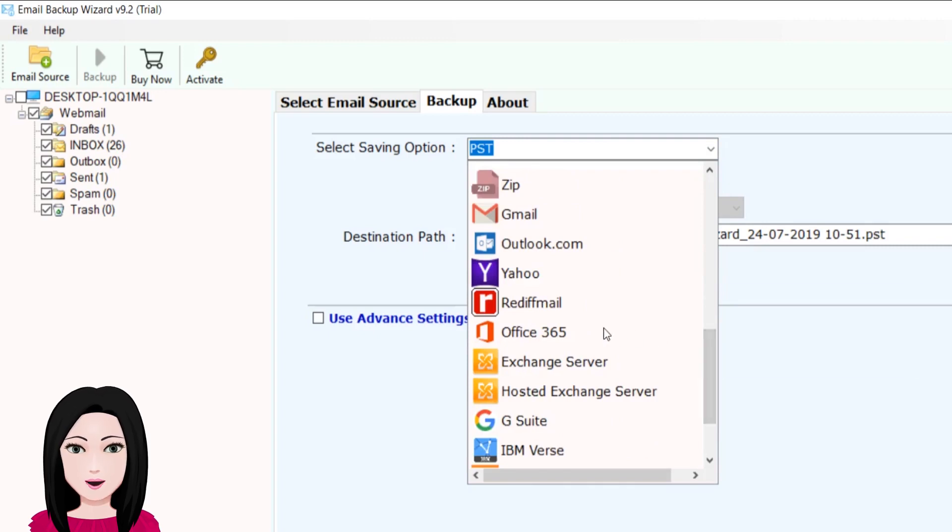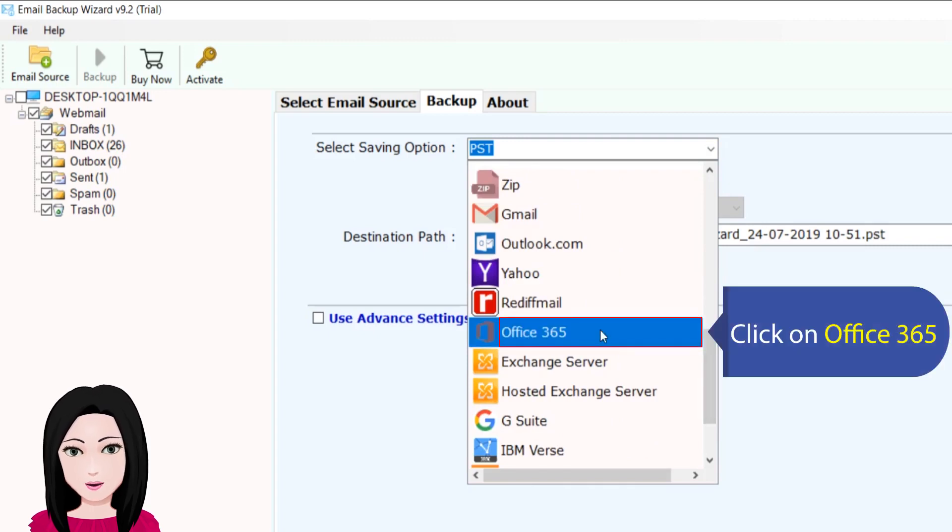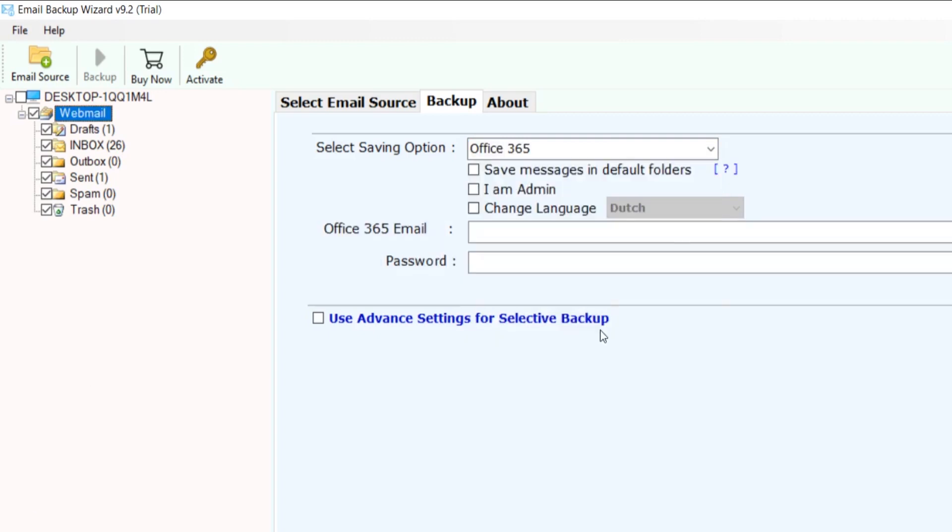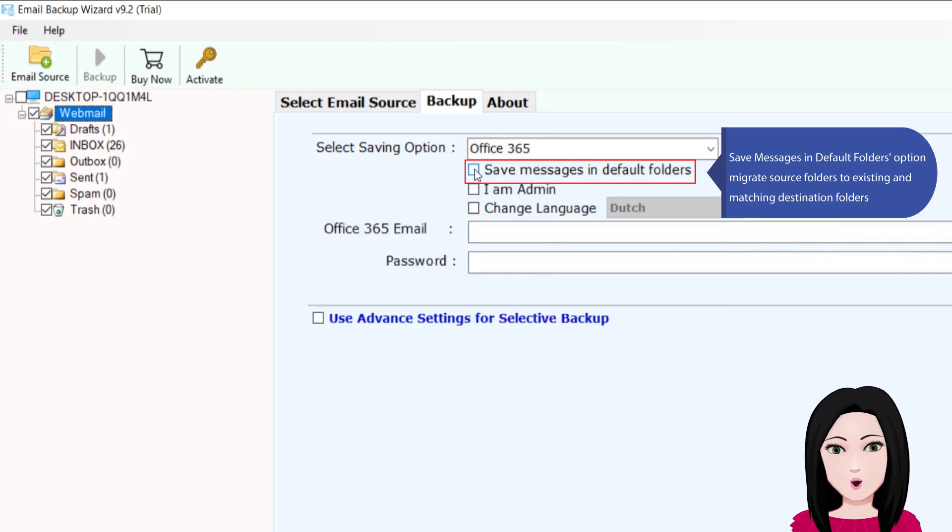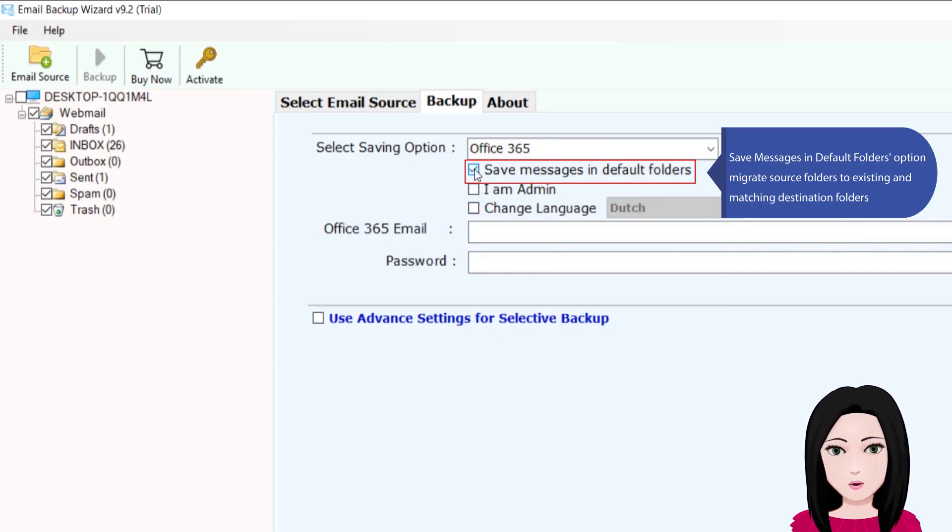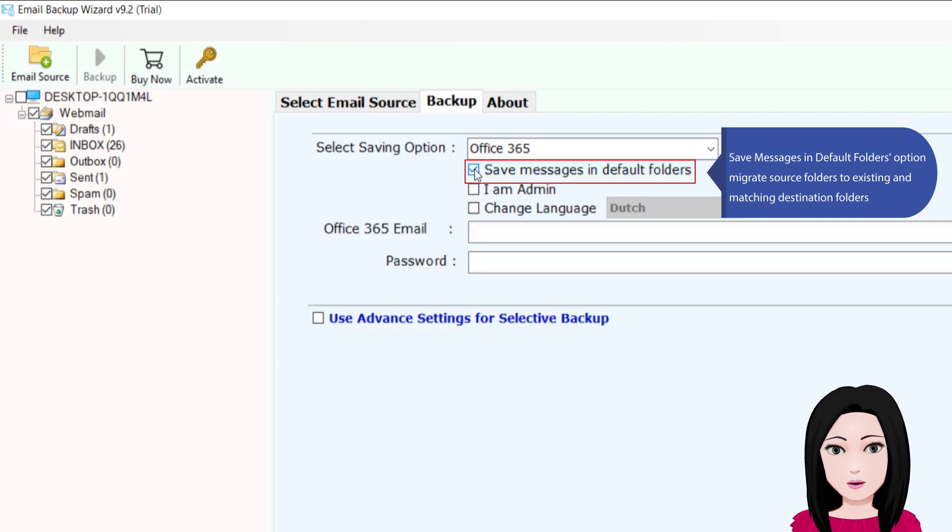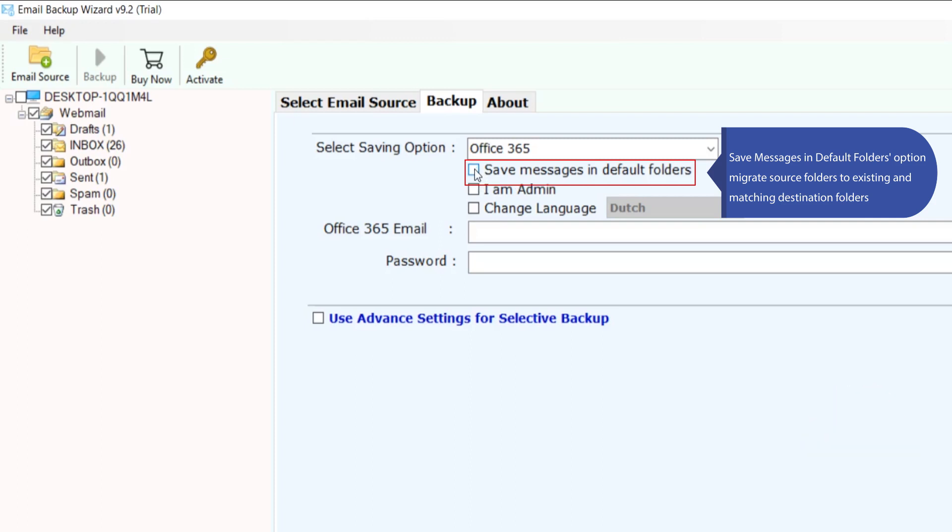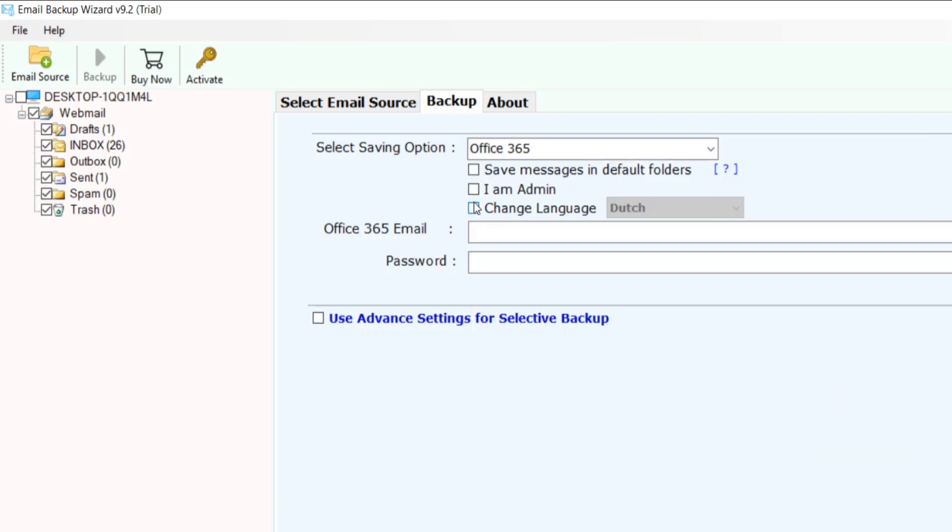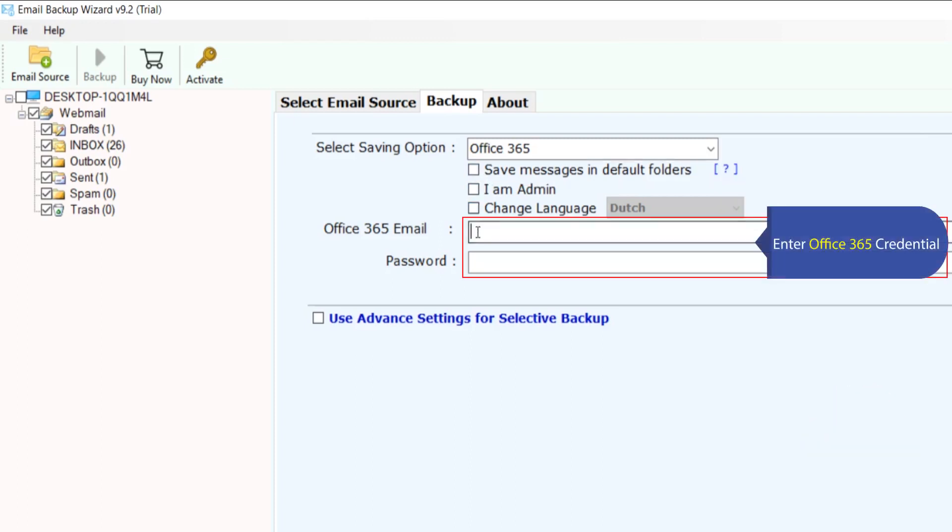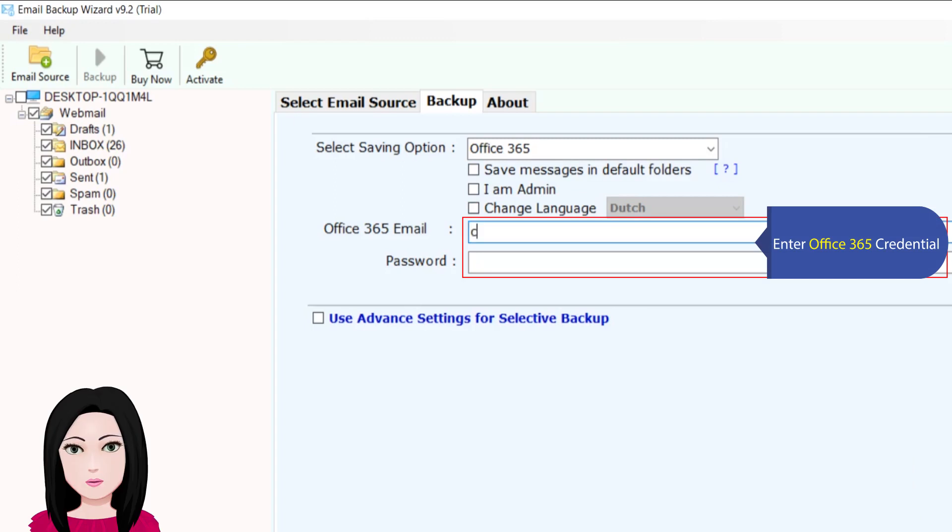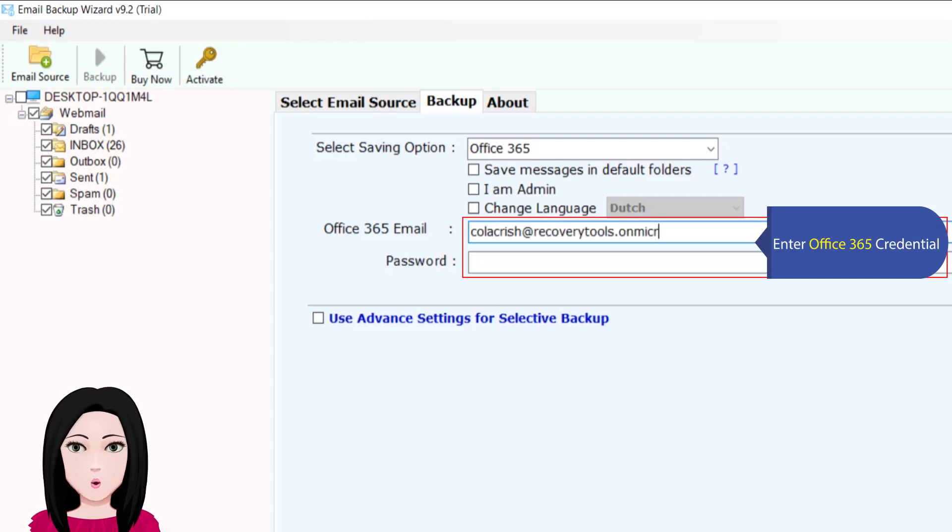Click on Office 365. Save messages in default folders option migrates source folders to existing and matching destination folders. Enter Office 365 credential.